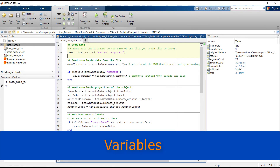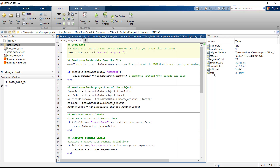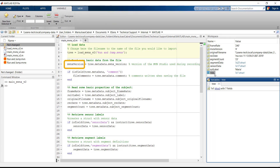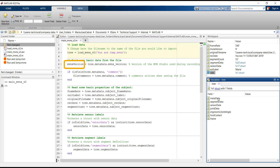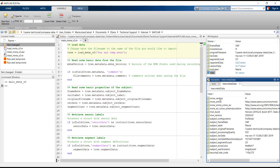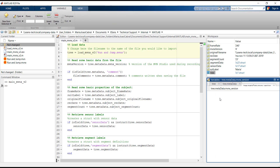Going now back to MATLAB, I will explain how to search for a variable in the Tree structure. For example, if we would like to get the MVNX version, we need to go to Tree, Metadata, MVNX version. And here we see that the MVNX version used was 4.